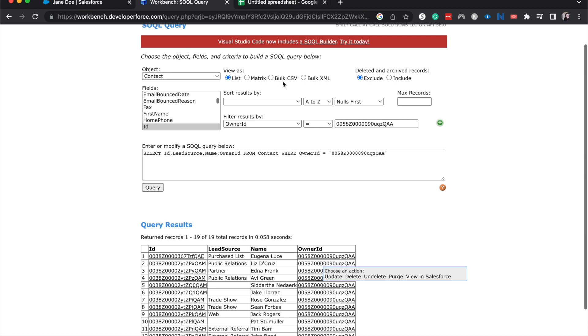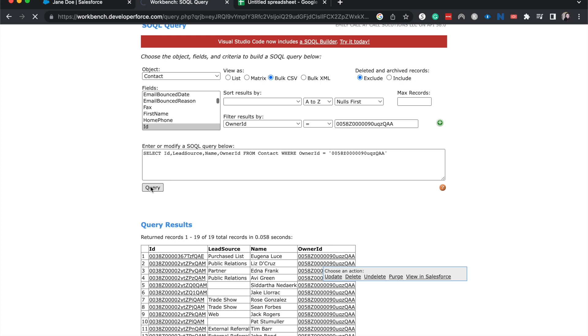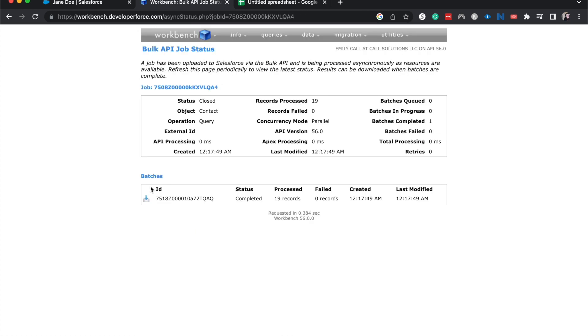So what I can do is come back up here. We're going to keep this SOQL query. But instead of viewing it as a list, we're going to view it bulk CSV and query that. And then I'll be able to download that as a CSV.